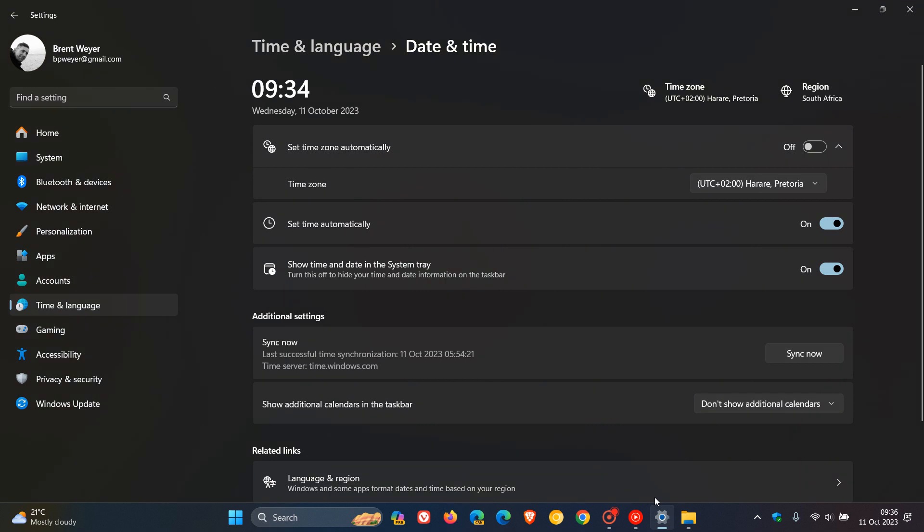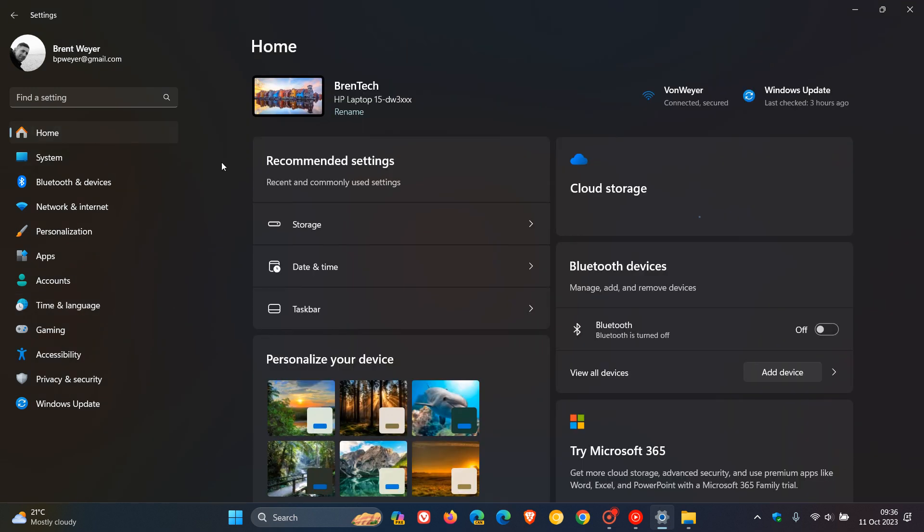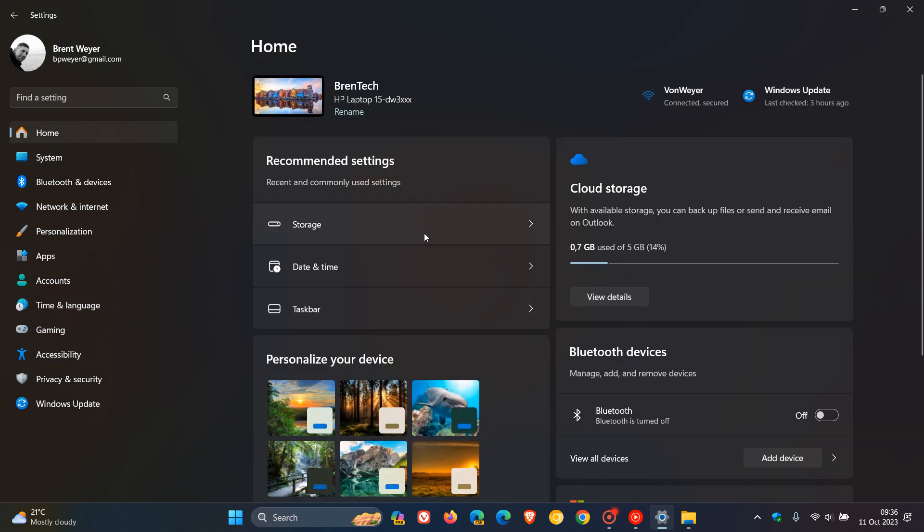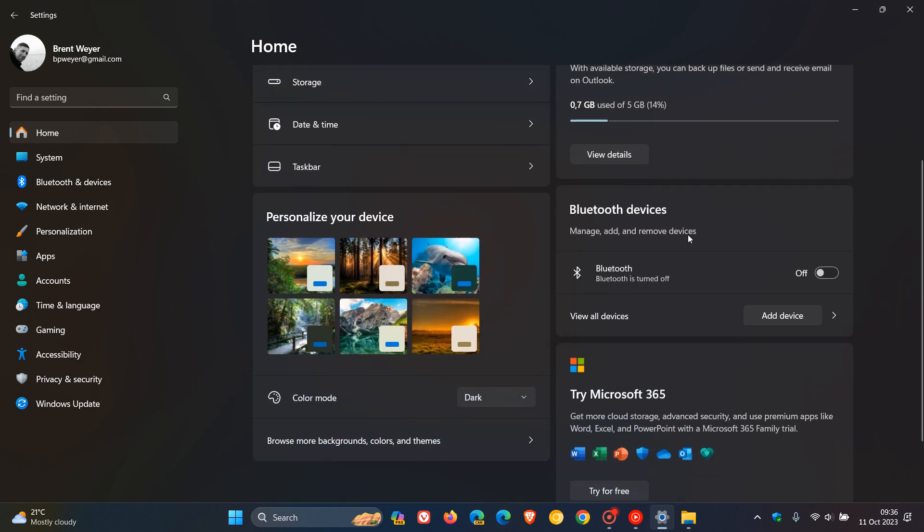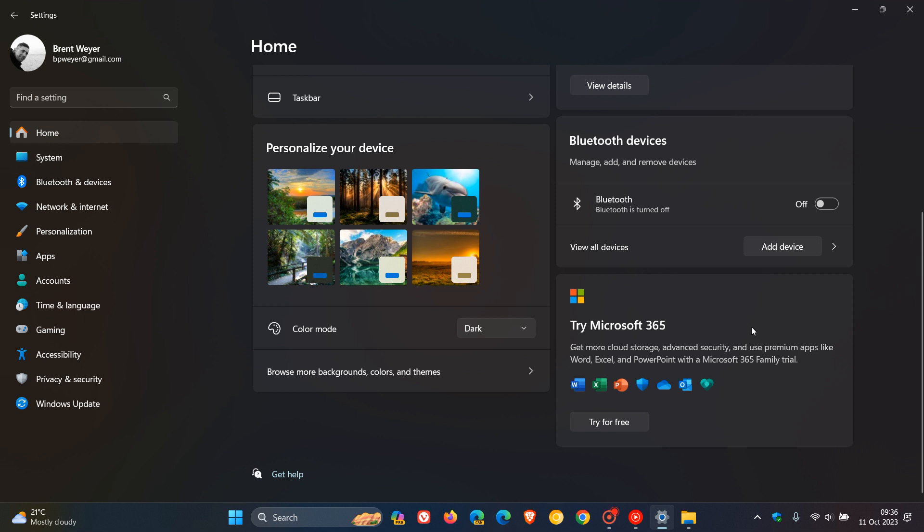There's also a new settings homepage. If we head back to settings, you'll see there's a new homepage where we get these quick action menus for recommended settings, cloud storage. You can personalize your device, Bluetooth devices, try Microsoft. If you are subscribed with Xbox, you'll also get an Xbox tile and card and so on. So that's a new settings homepage.